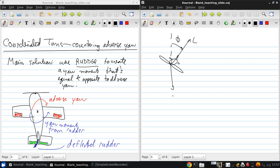This is at a roll angle phi. Weight acts straight down. And again, there's the roll angle phi. And in the plane out of the page, the thrust force equals the drag.